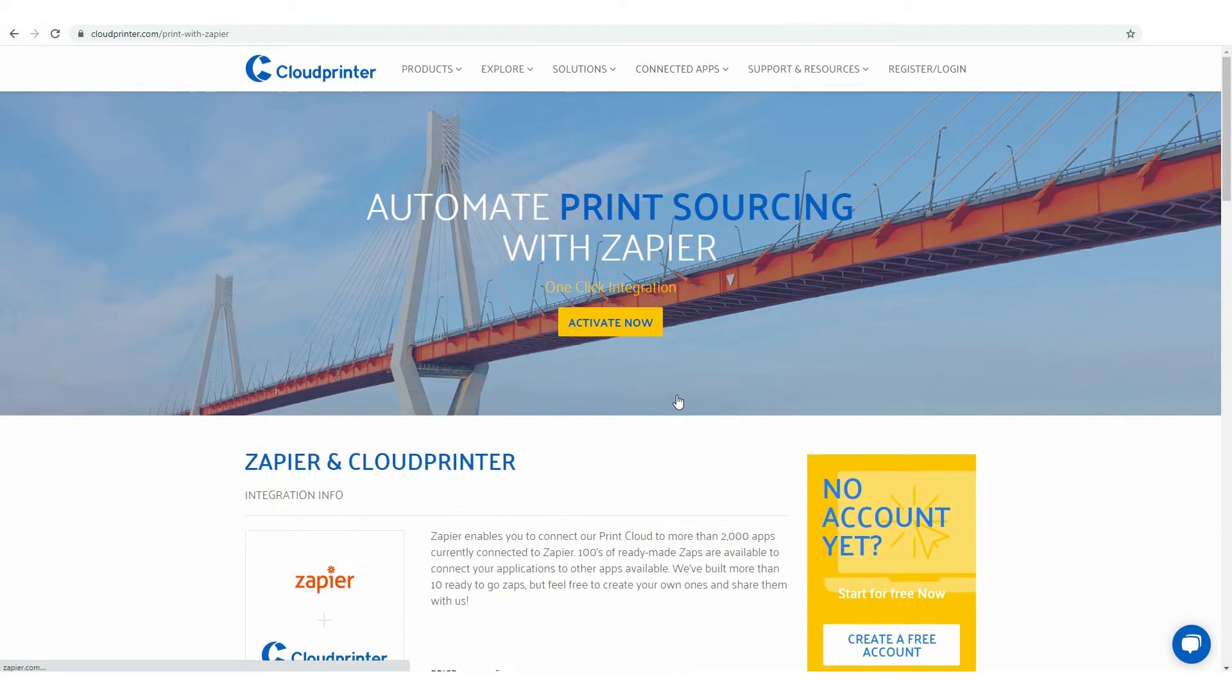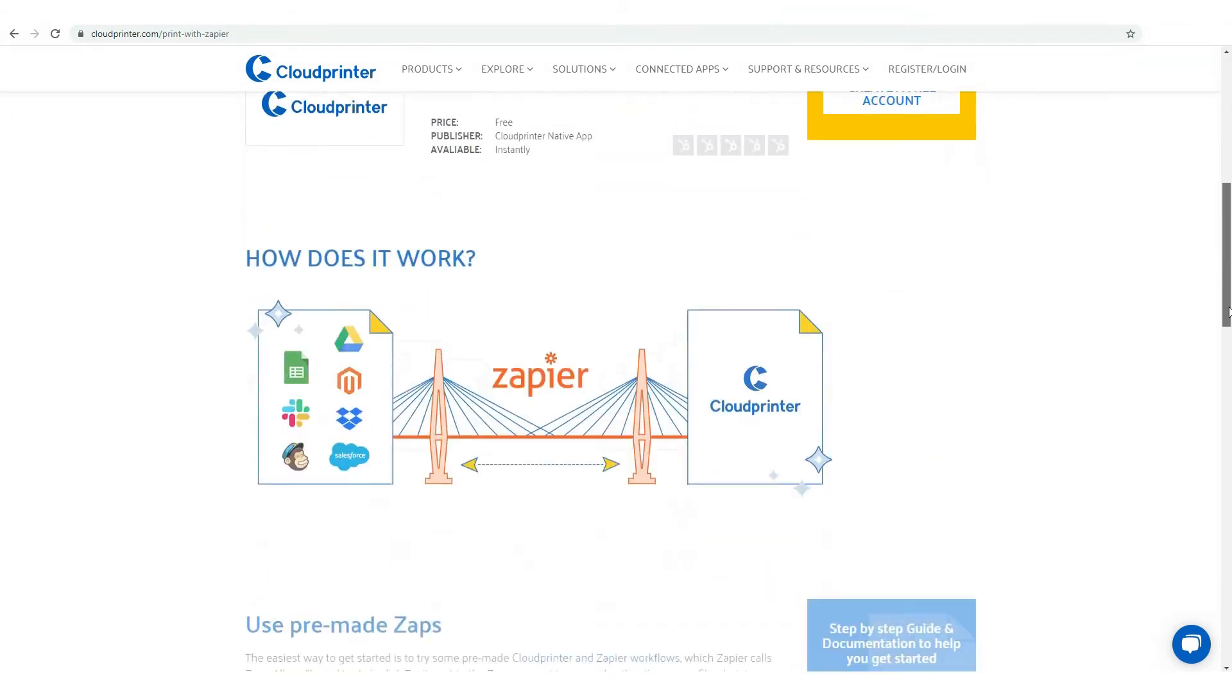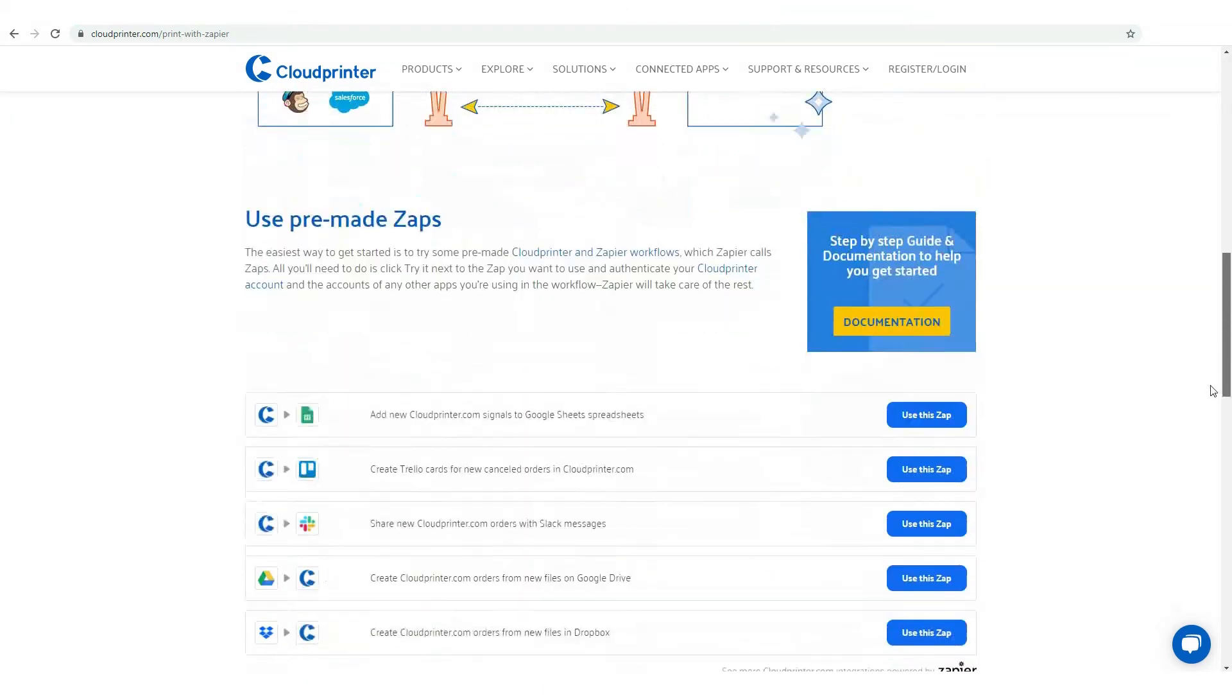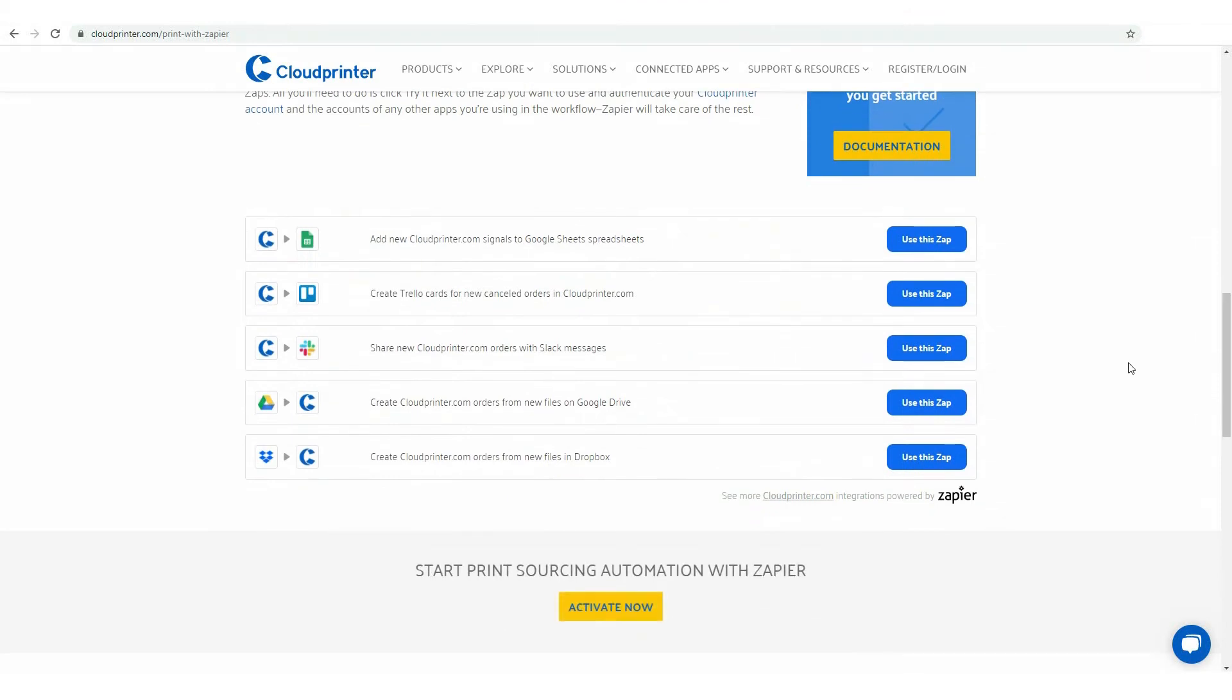You can push the Activate Now button to set up Ready to Go Zaps or create your own Zaps. Otherwise, you can go straight to pre-made Zaps here, press the Use the Zap button and get right to setting a specific Zap.